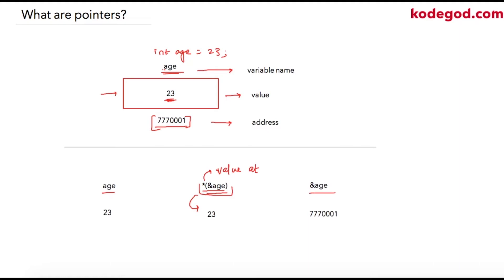When we just simply say ampersand age, it is nothing but address of age. So very important takeaway from this lesson is the star operator and how it can be used to derive the original value from address of another variable.